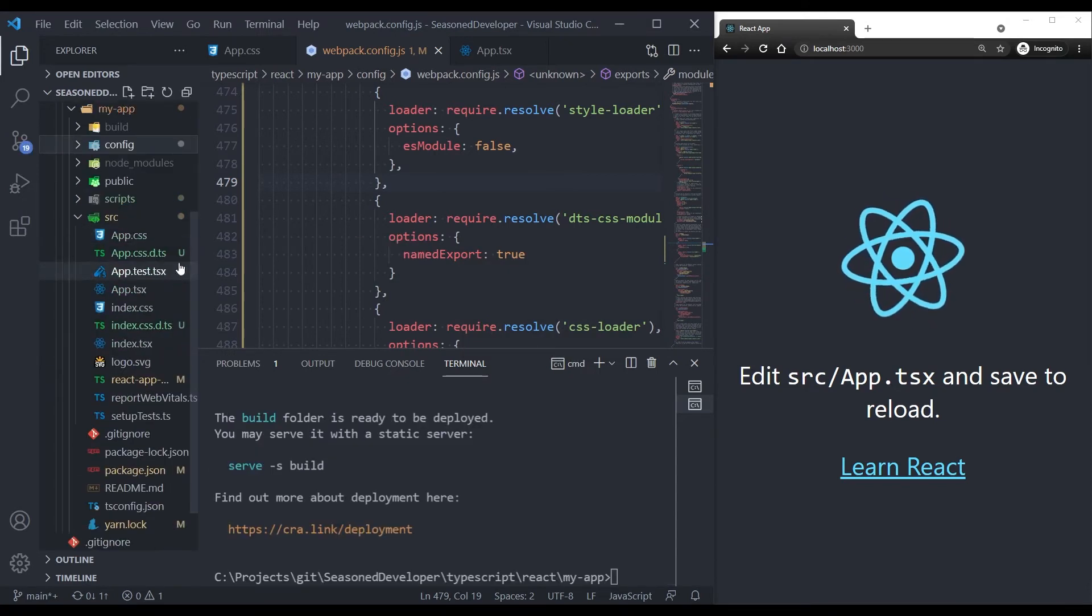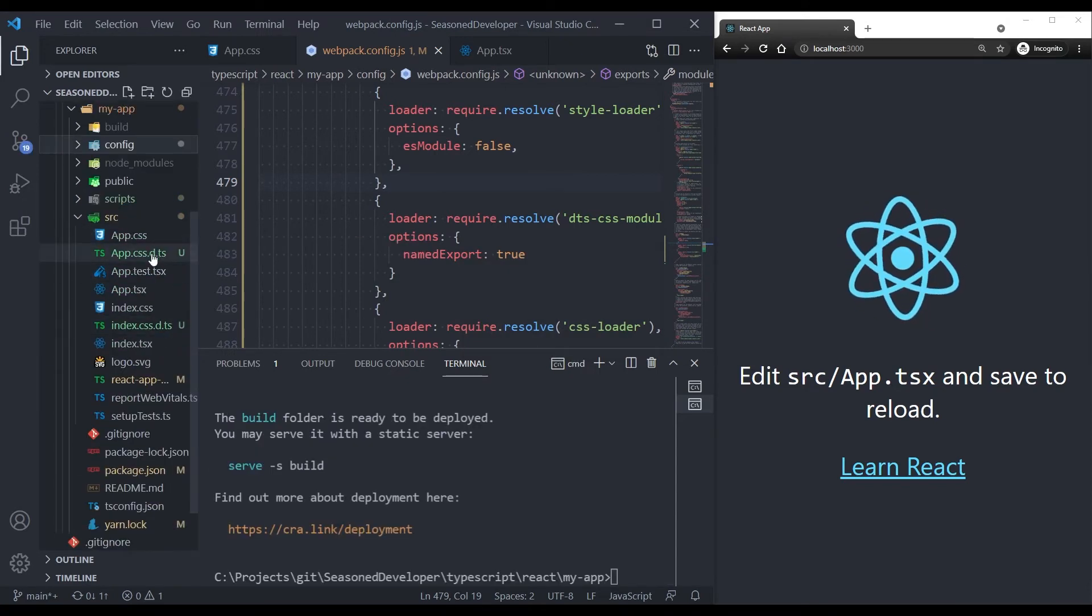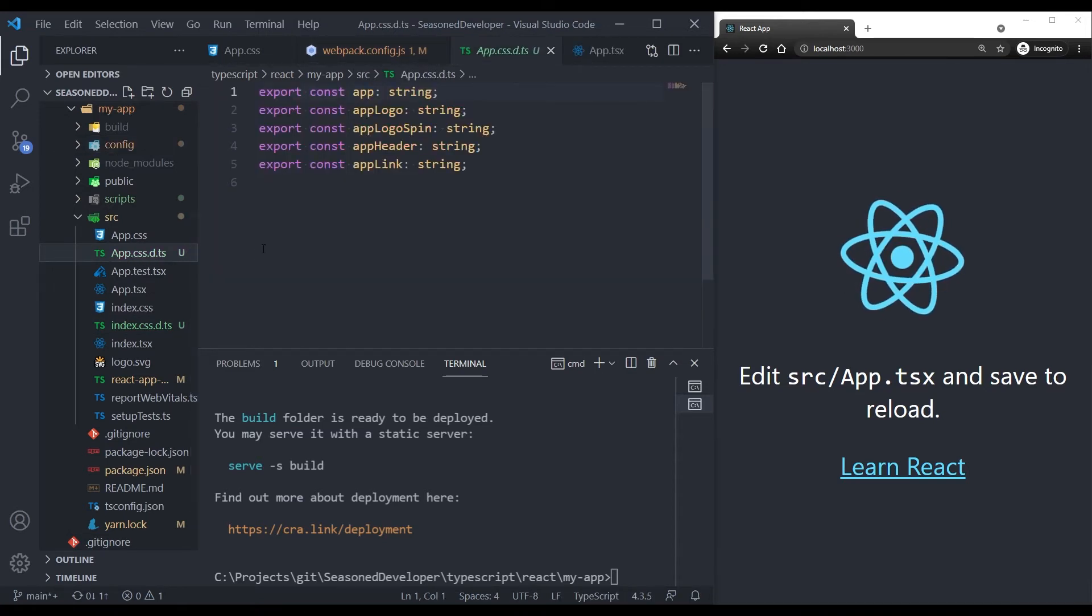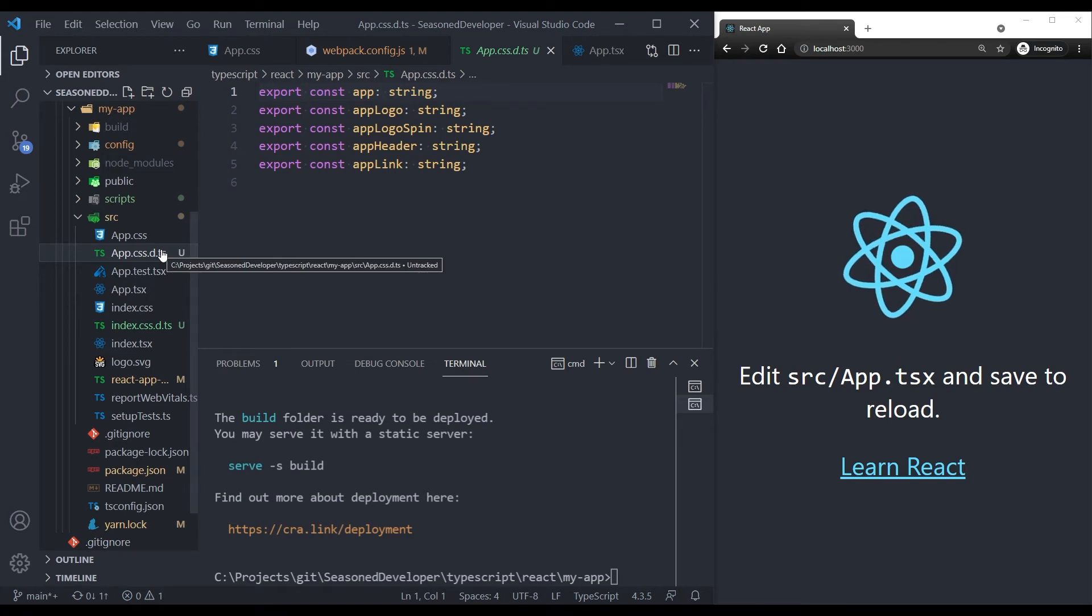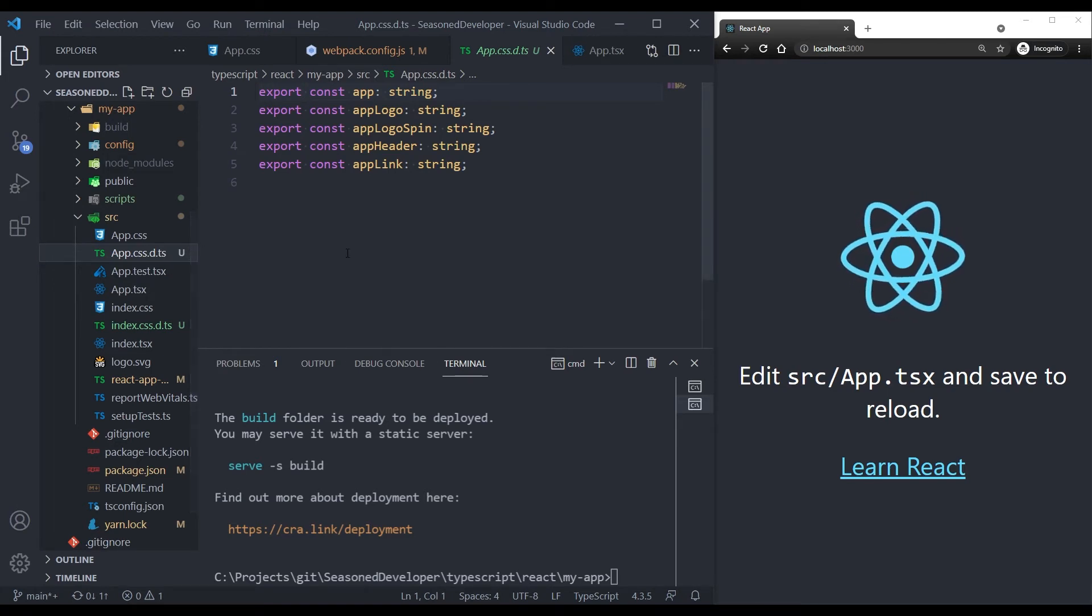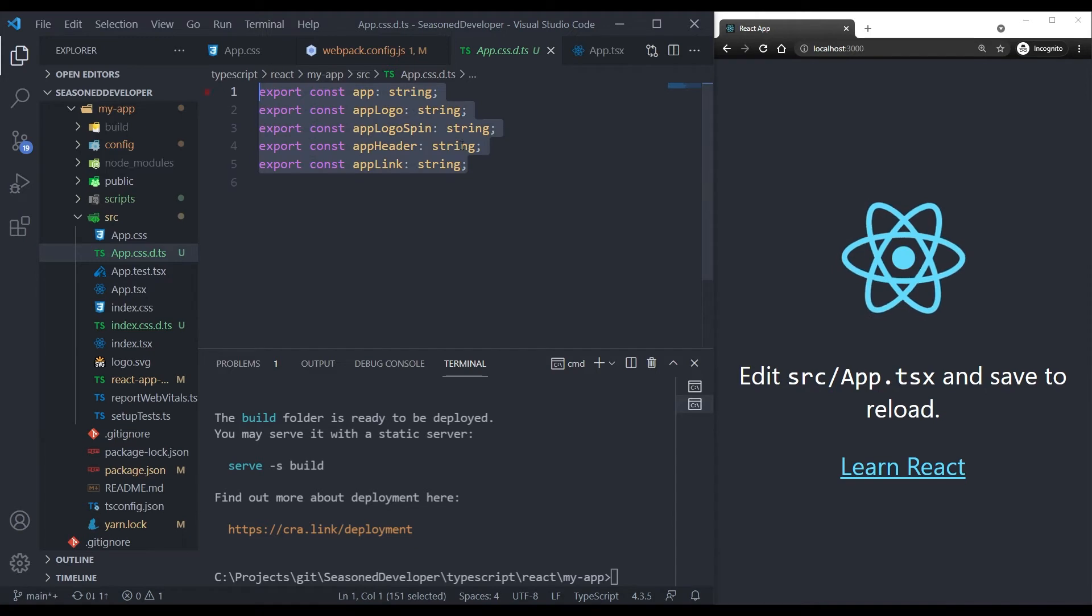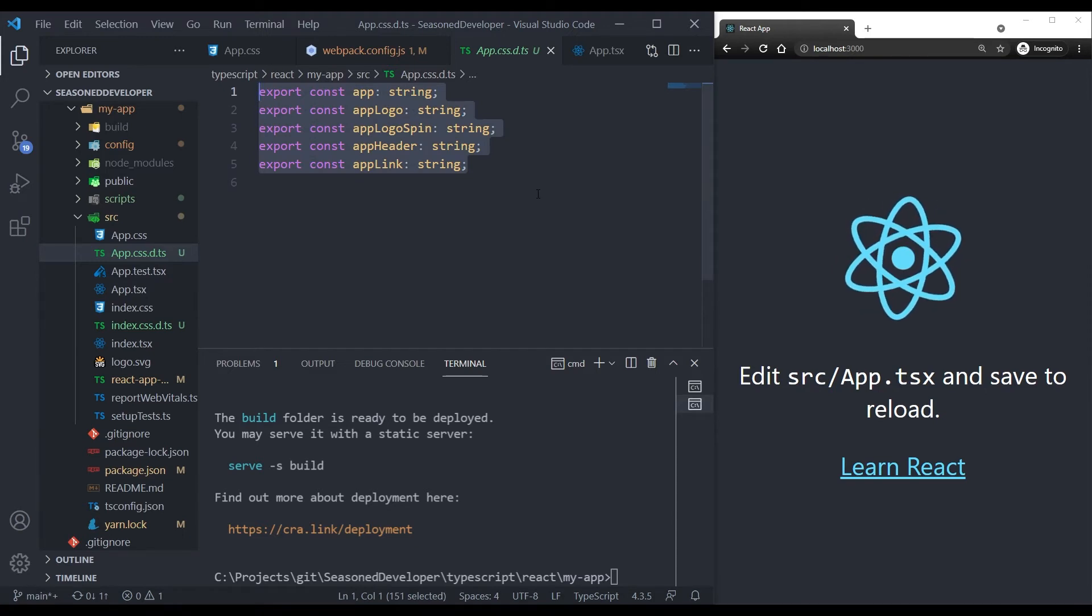And now when the build is complete, you can see two new files. One of them is app.cssdts. So this file has been generated by our loader. You can see that the file now contains the declaration of our CSS class names.